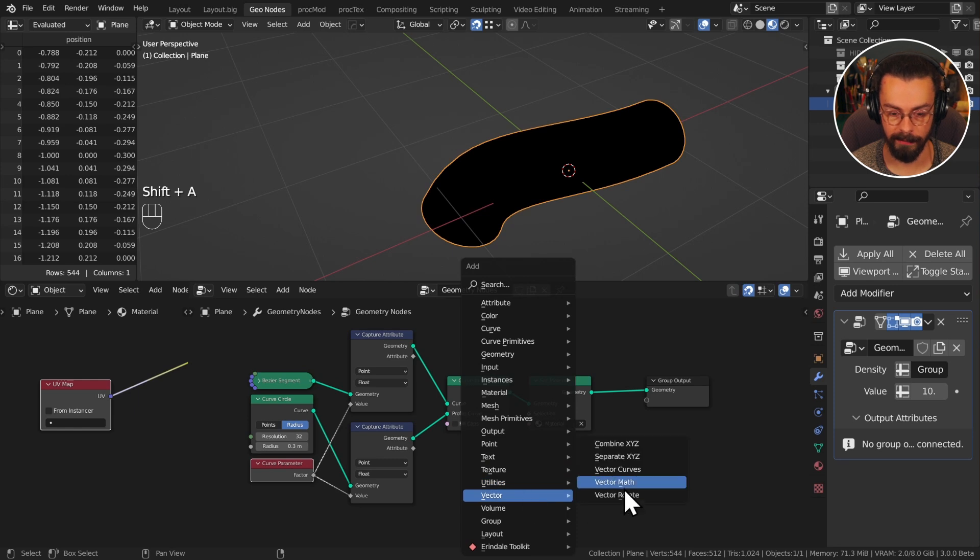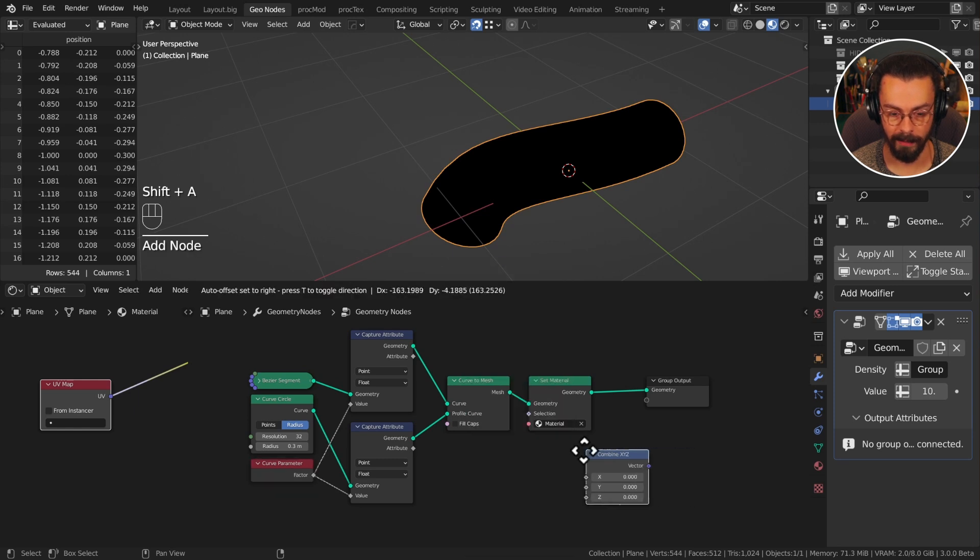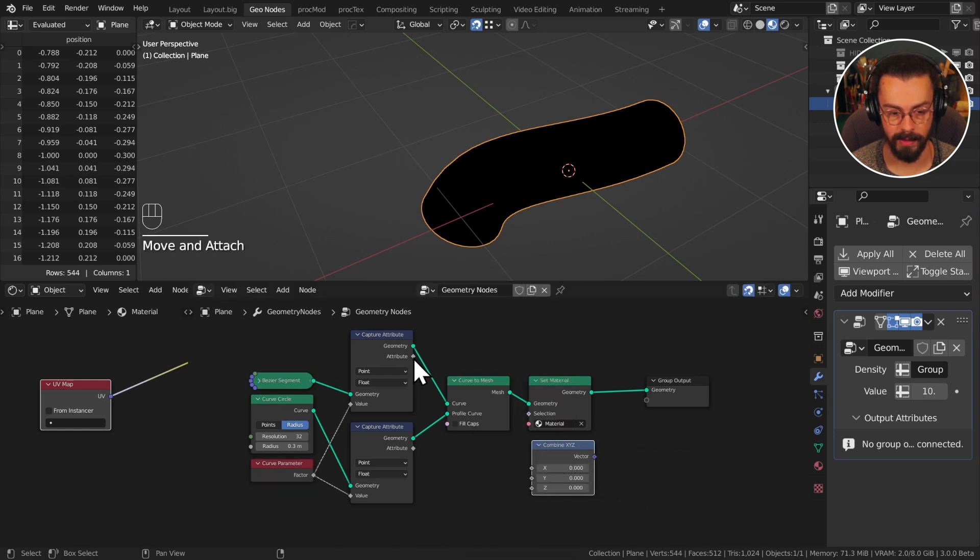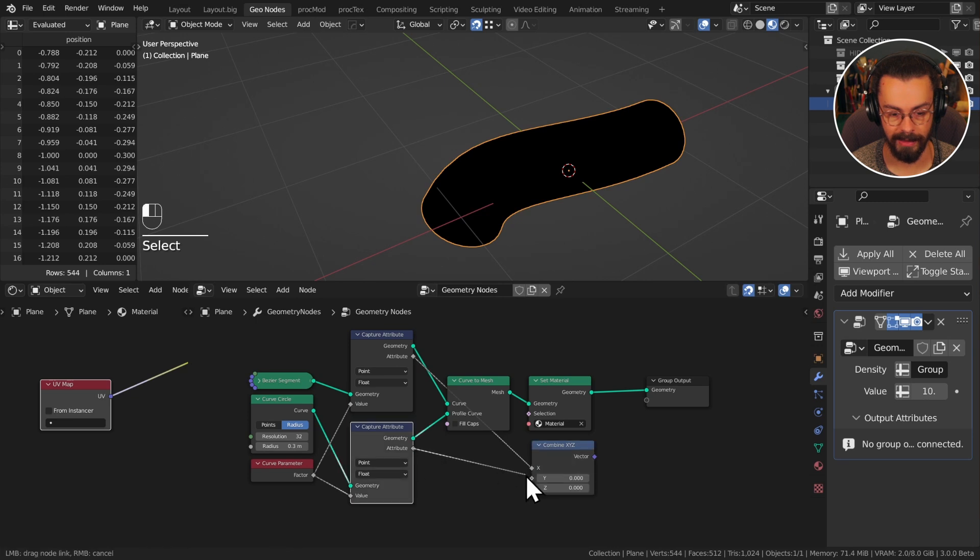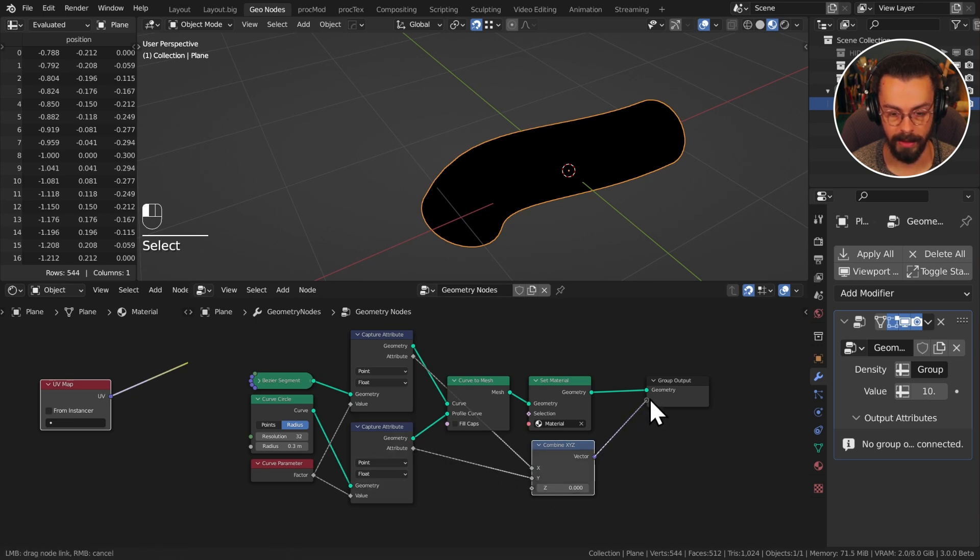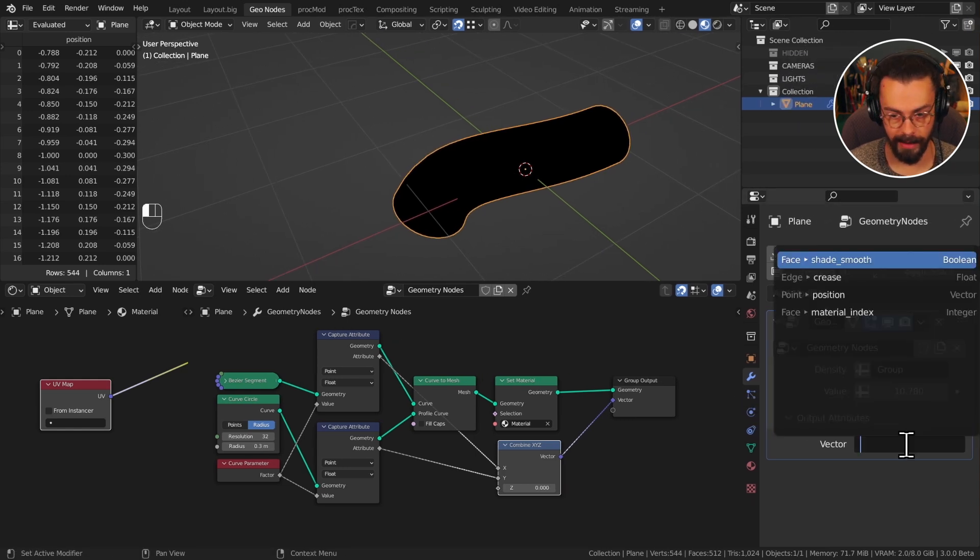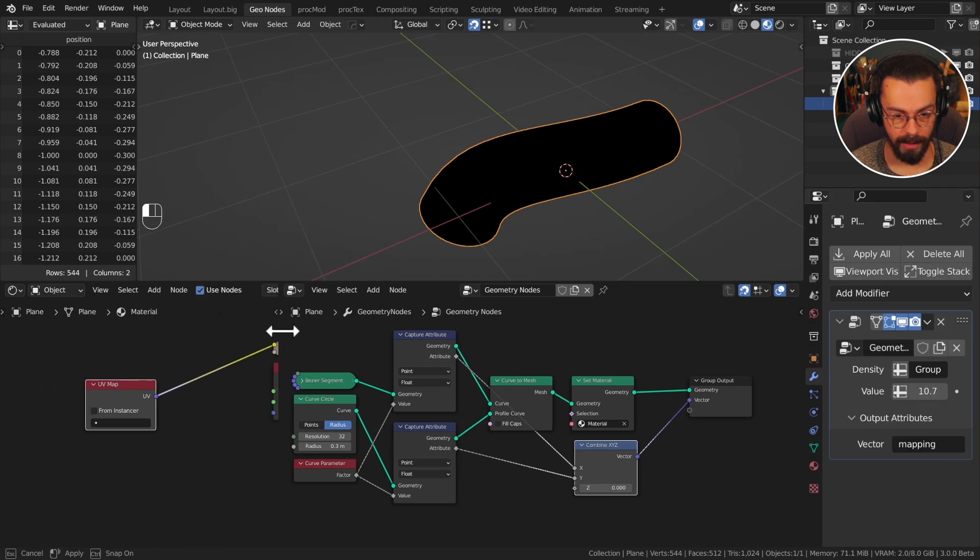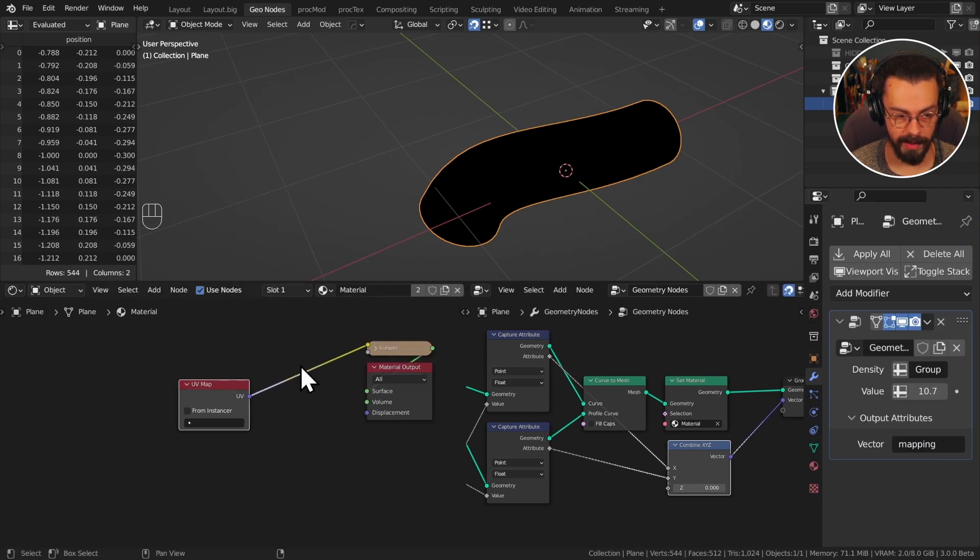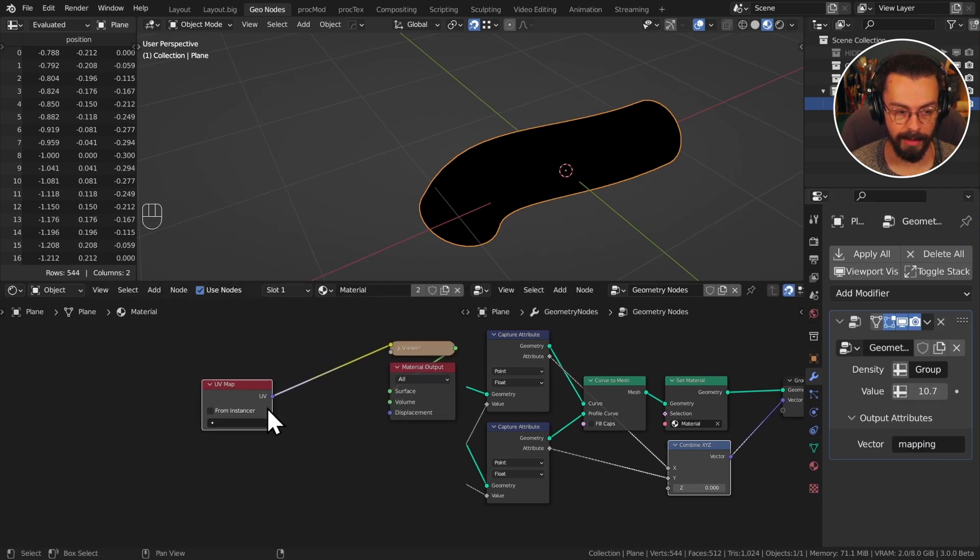Now because fields are computed by their context, we can plug this into both, we don't need two separate nodes. Let's grab a vector combine xyz and I can just join these up into my x and my y. Plug this on to the group output, and now we can see that we have an output attribute on our modifier. Let's give this a name, I'm going to call this one mapping.